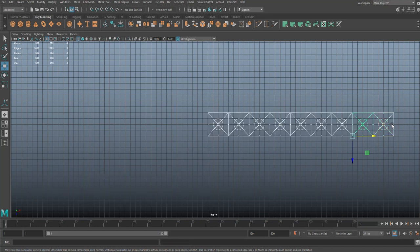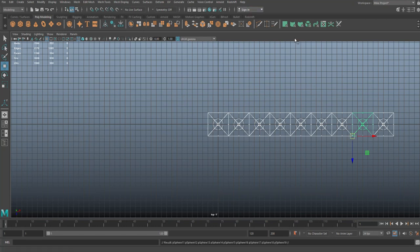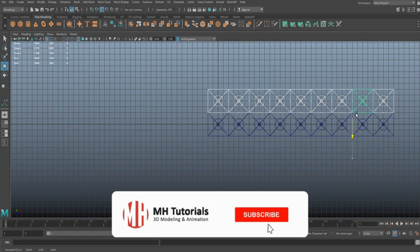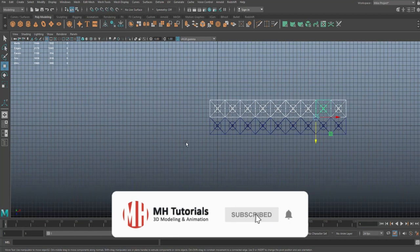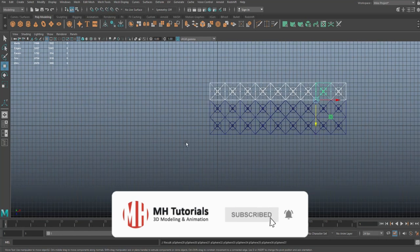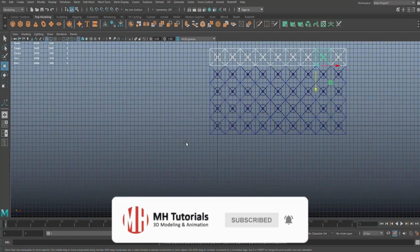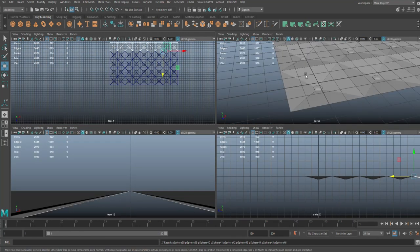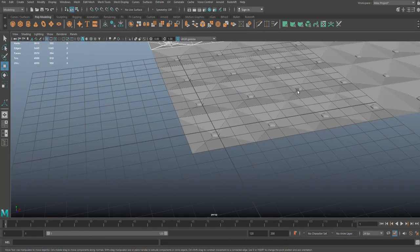Drag select the whole thing and we'll do the whole thing again. Ctrl+D to duplicate, W to move, hold on V, move it up like so, and hit Shift+D, Shift+D, and Shift+D. Alrighty, so now that we have all this and we're happy with it.